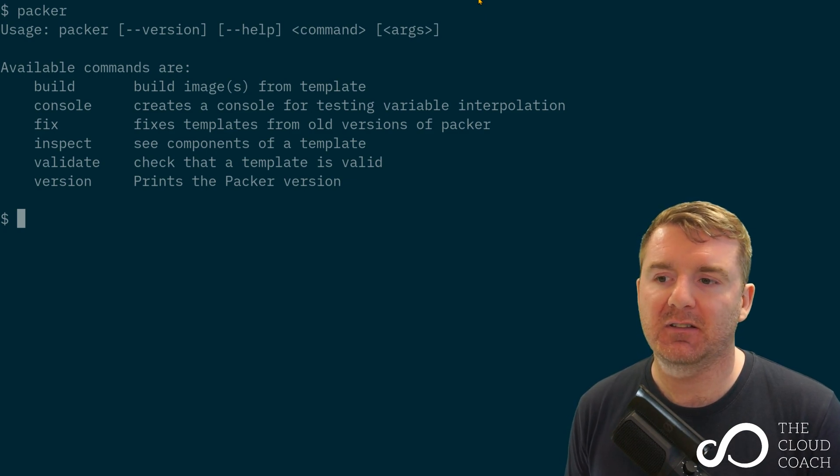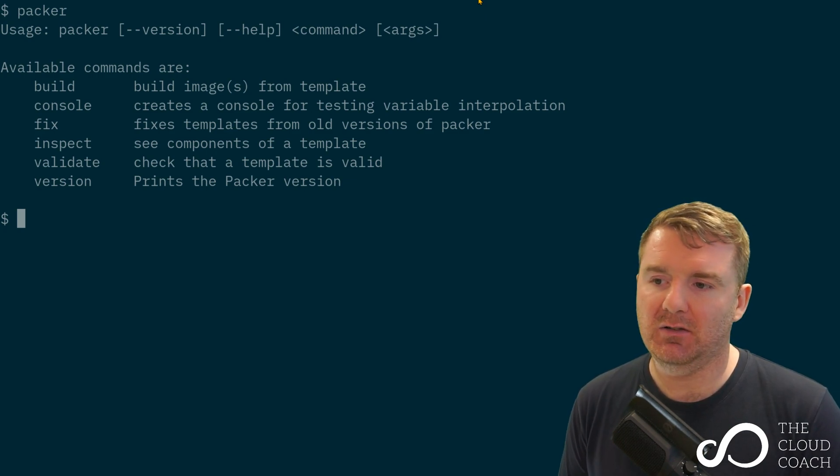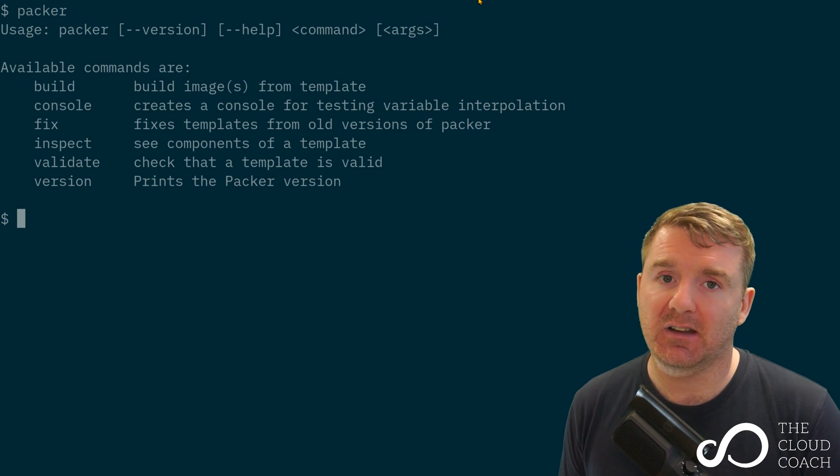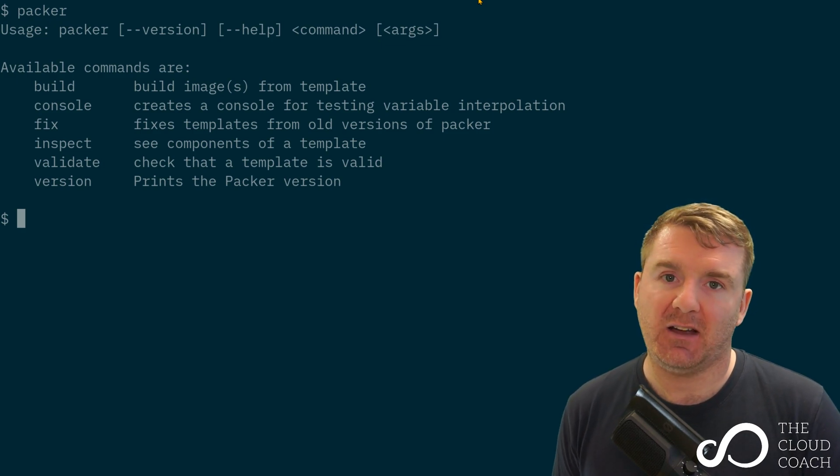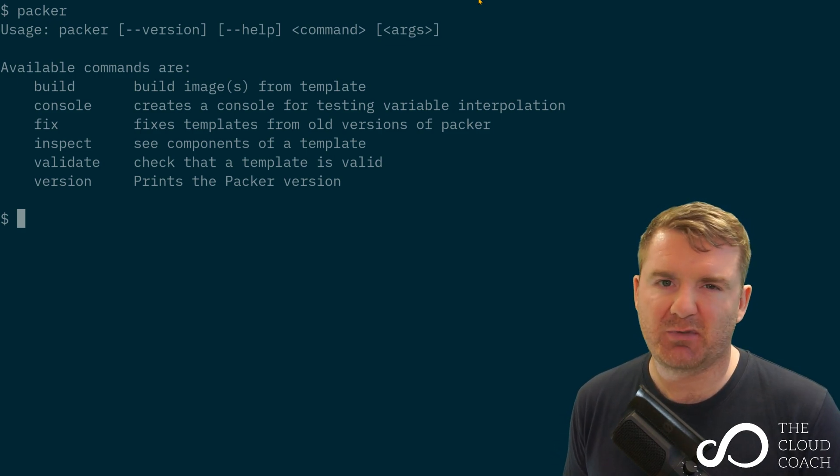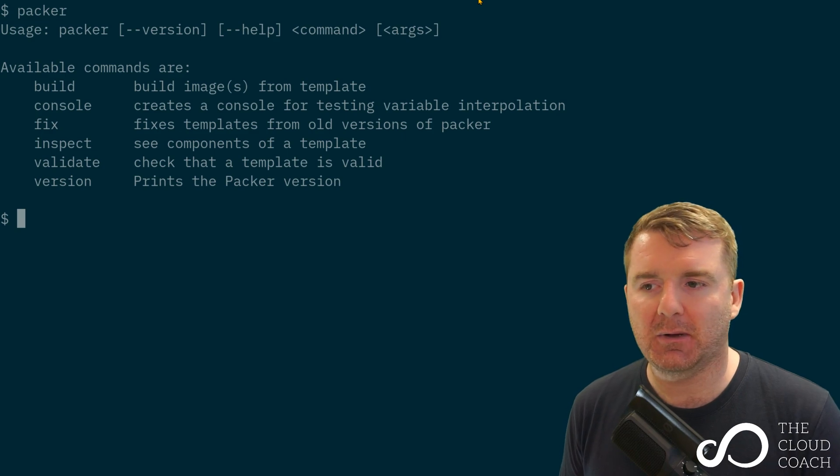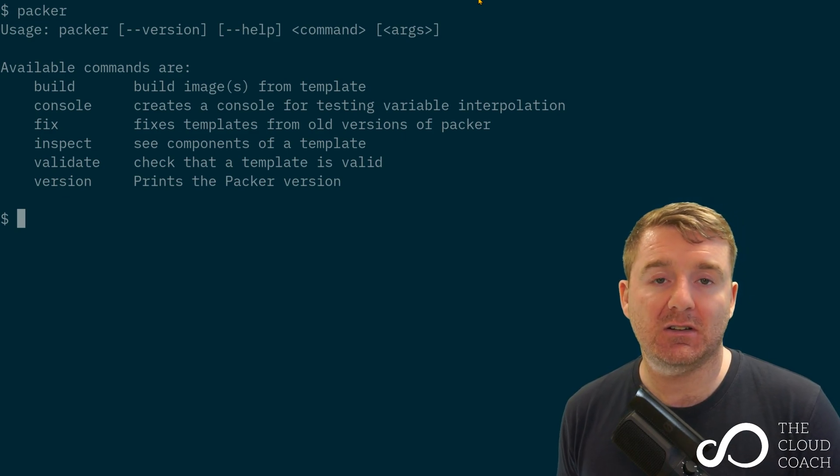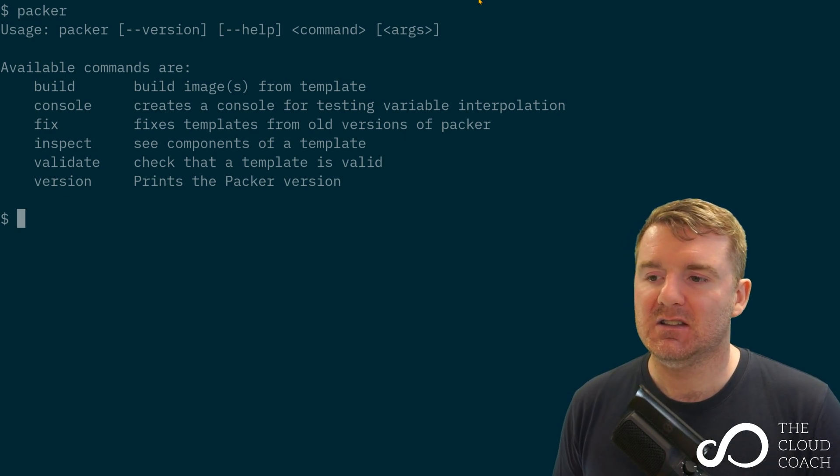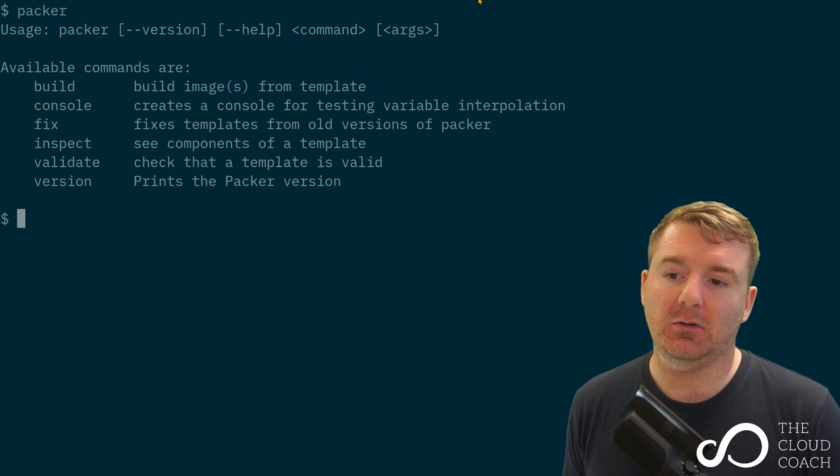We can see there are only six commands available, and only five of them actually do something for us. The version command just prints out the version number, it doesn't do anything with the template itself.